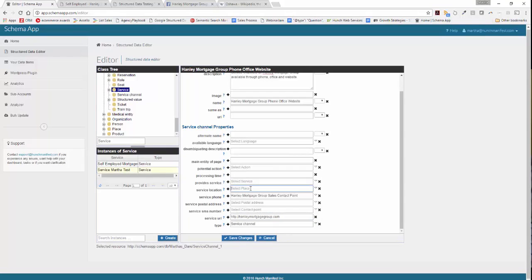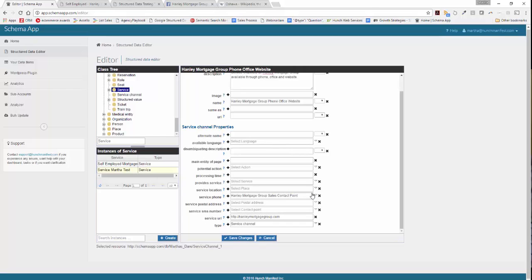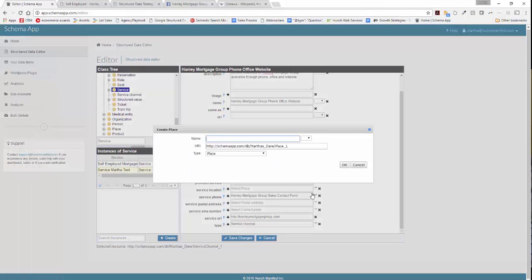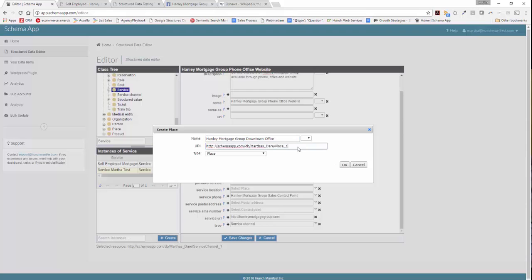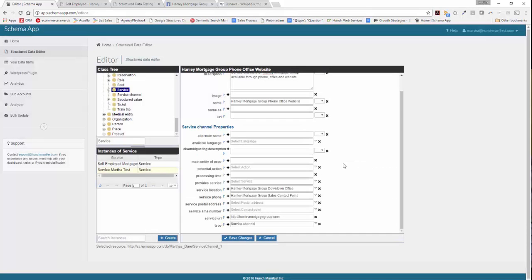For service location, you'll see it's looking for a place. Let's go ahead and create a data item for that place. We'll call it the Hanley Mortgage Group downtown office, leave it as type place, and leave the URI — there's no page that specifically describes that place. Click OK.